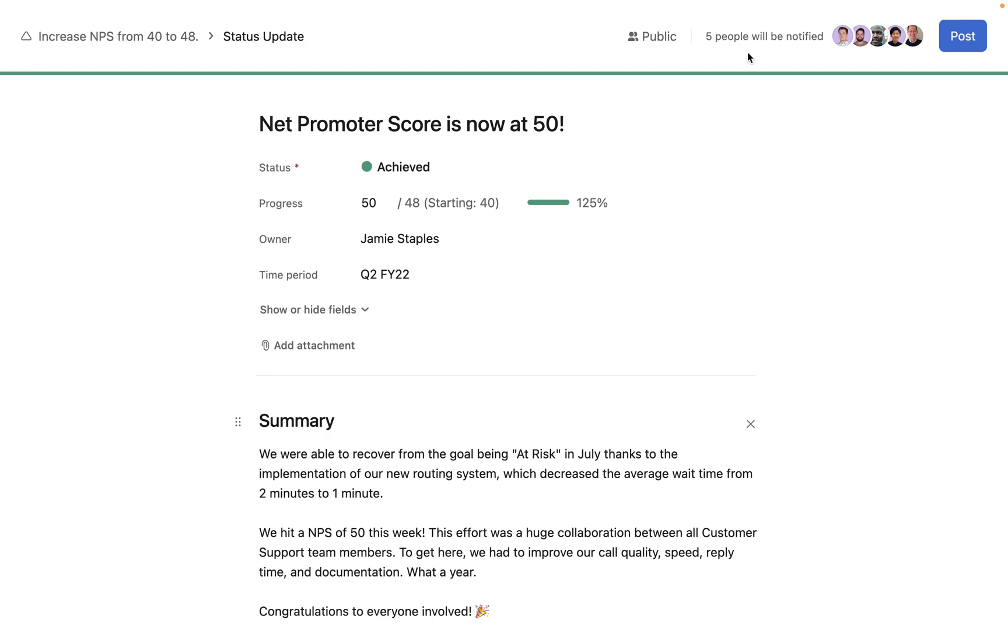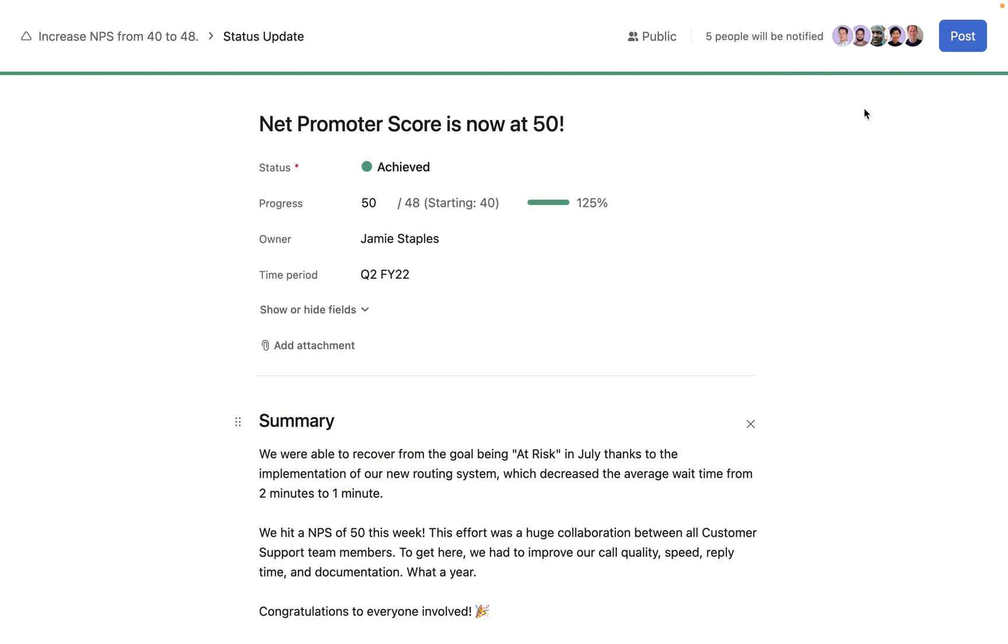Before posting, you can review the goal's members who will receive the status update in their inbox notifications.